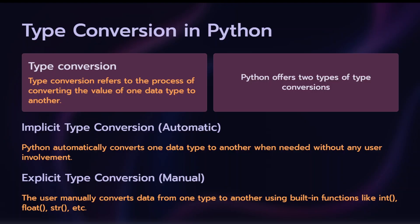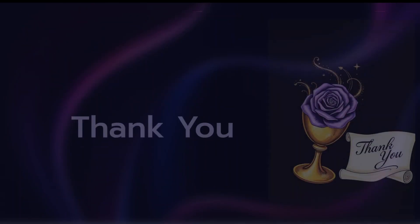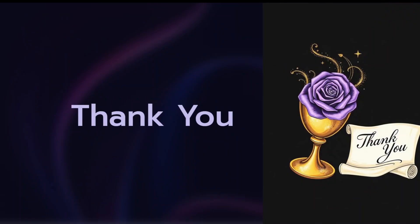Two types of conversions: implicit type conversion or automatic, and explicit type conversion or manual type conversion. In another session we will complete this. See you in the next class. Thank you.